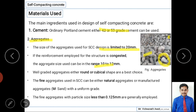Fine aggregate used in self-compacting concrete may be either natural or manufactured. Natural fine aggregate is river sand, while manufactured fine aggregate is M-sand (manufacturing sand). Fine aggregate with particle size less than 0.125 mm is generally employed in self-compacting concrete.